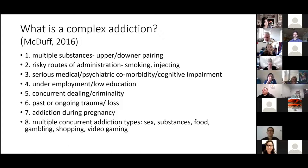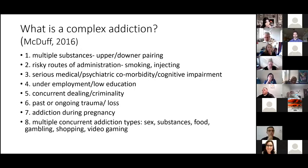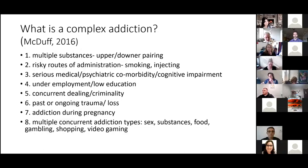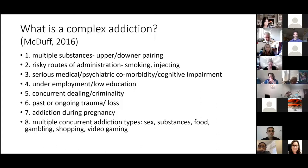Risky routes of administration, like smoking and injecting, make cases more complex. The speed of onset of action is what makes a substance most reinforcing — injecting or smoking gets to the brain very rapidly, making it highly reinforcing. Developing serious medical or psychiatric comorbidity or cognitive impairment also makes a case complex, as does underemployment, low education, concurrent dealing or criminality, trauma issues, grief and loss, addiction during pregnancy, and multiple concurrent addiction types — sex addiction, substances, food, gambling, shopping, even internet or video gaming addiction.